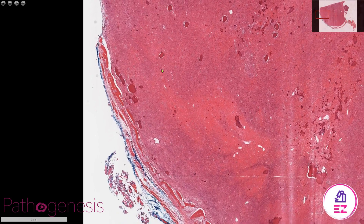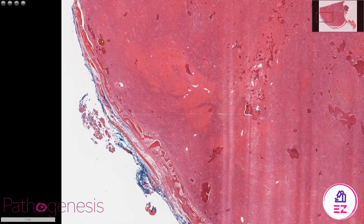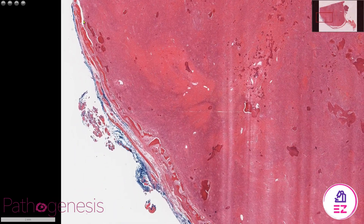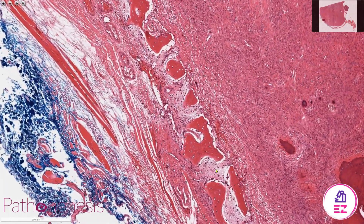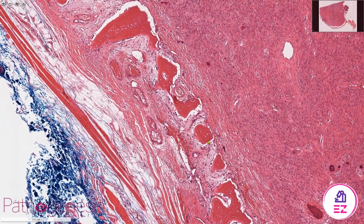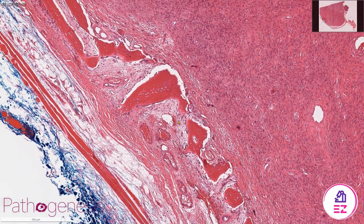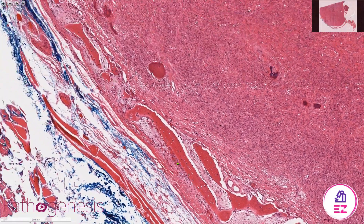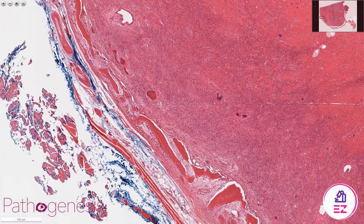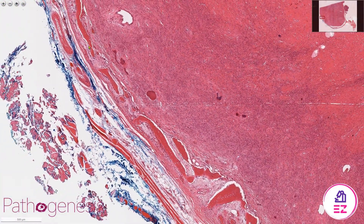If I zoom out, you can hopefully see that there's a well-defined edge to this lesion. Zooming in, we can see that that edge is formed by little islands of woven bone, and on the imaging that would correlate to the area of cortication around that well-defined edge.